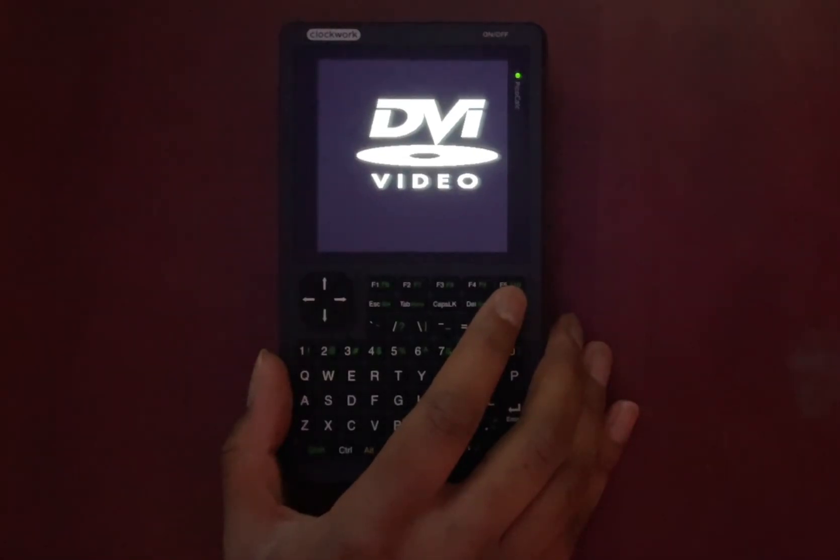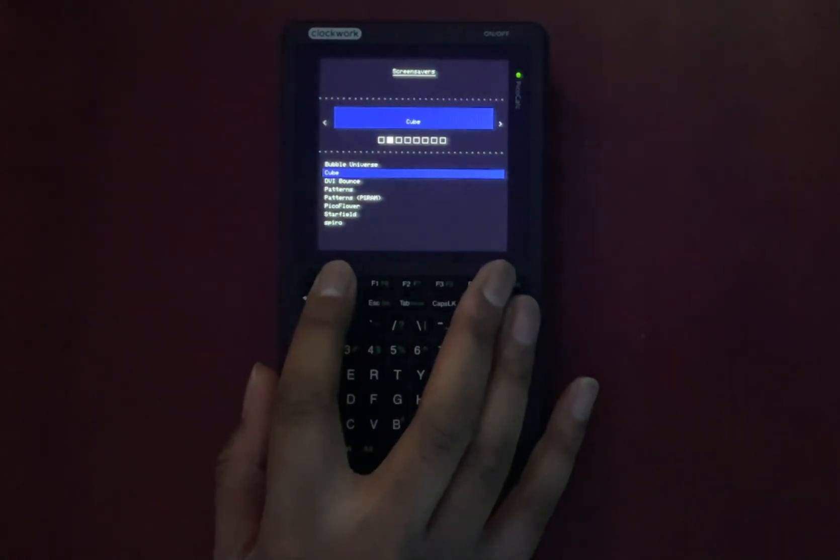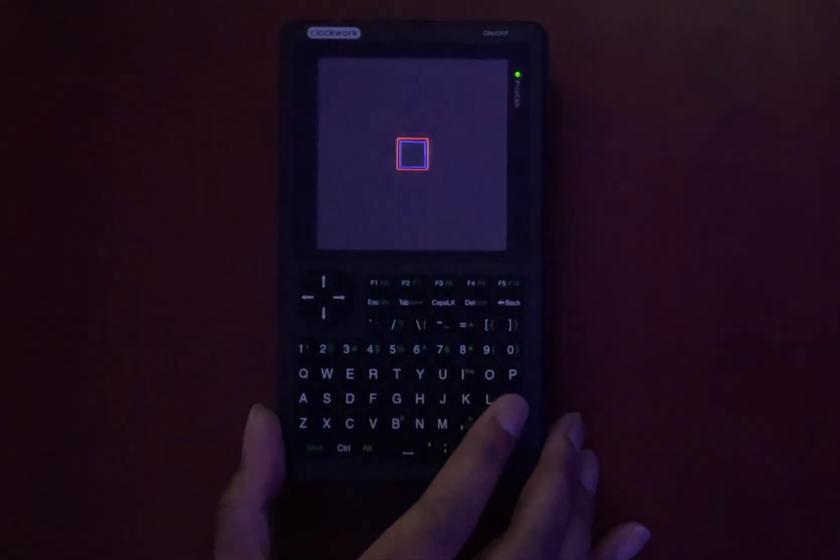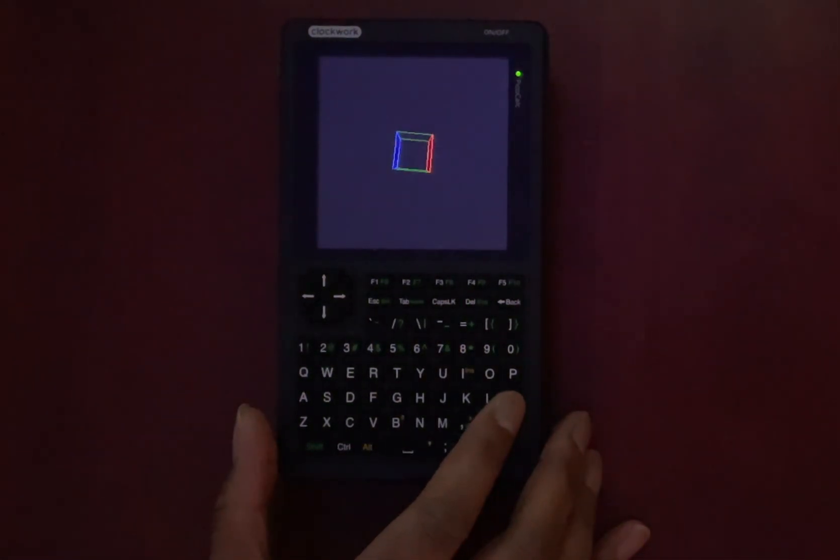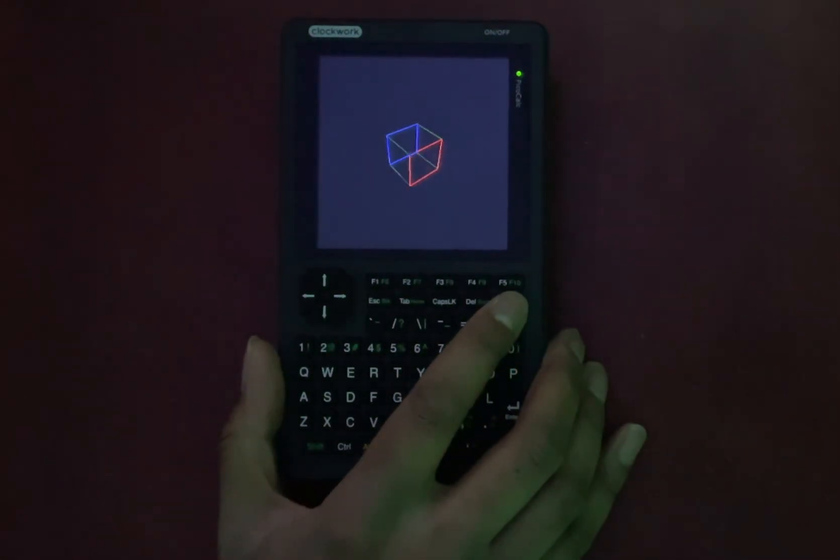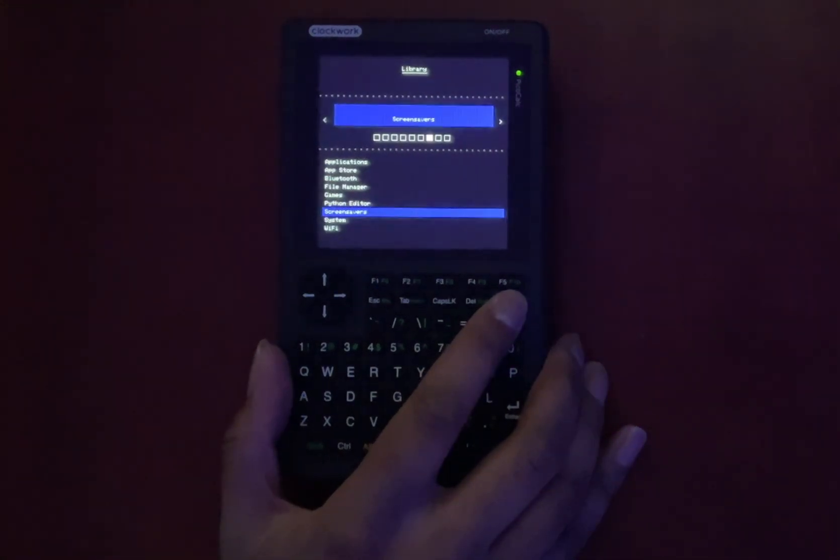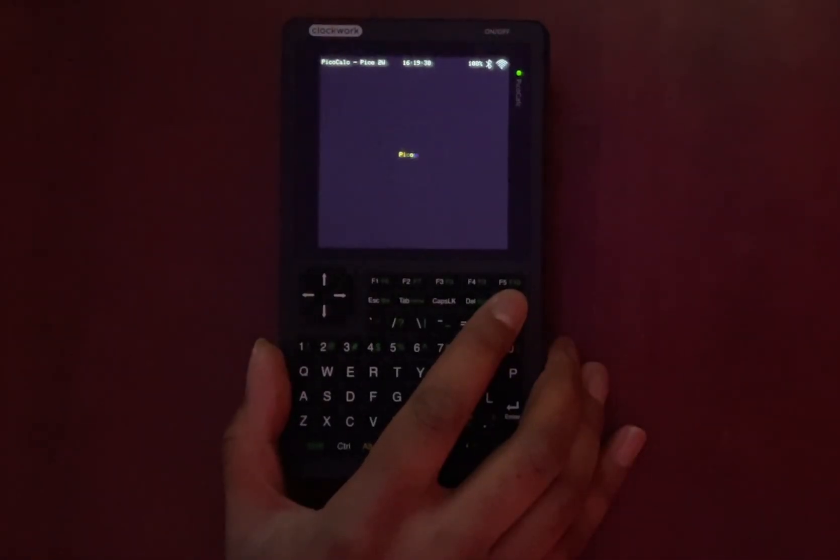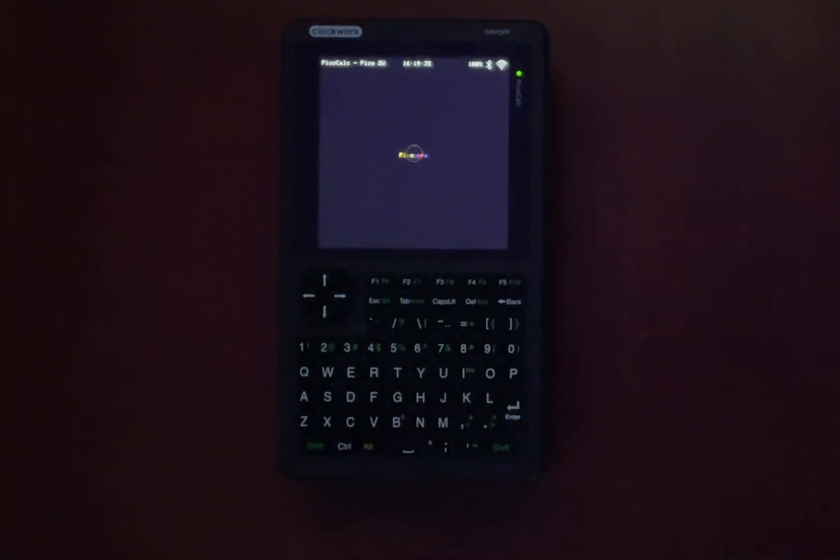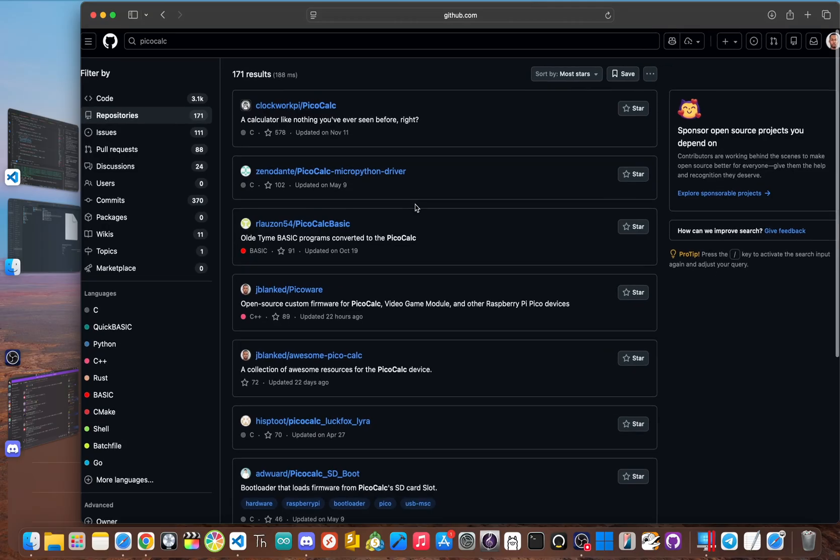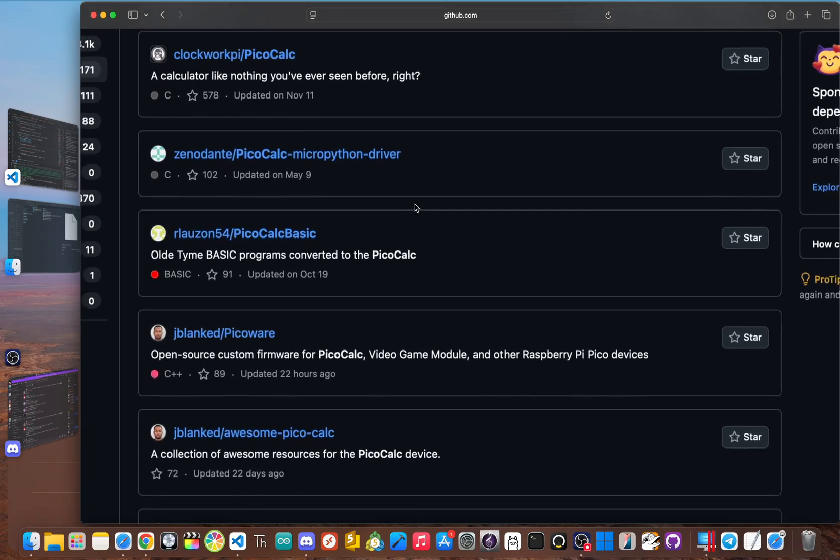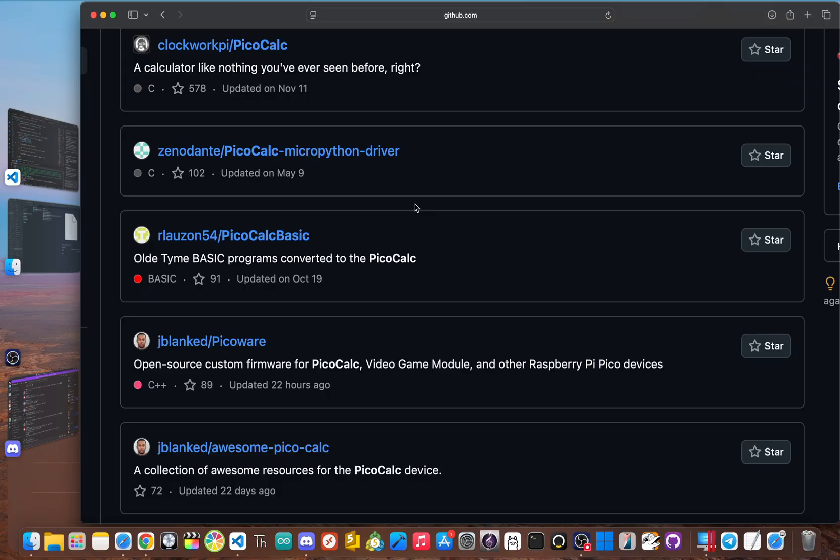But despite the fragmented community, the hardware itself was too good to ignore. I've always been interested in Raspberry Pi Pico projects. And when I first heard about the PicoCalc back in early April of this year, I saw its hardware as the perfect platform to build the system I had always envisioned. So I started my own open source firmware project called PicoWare. It has literally become one of the top community projects aiming to provide the cohesive operating system that PicoCalc deserves.